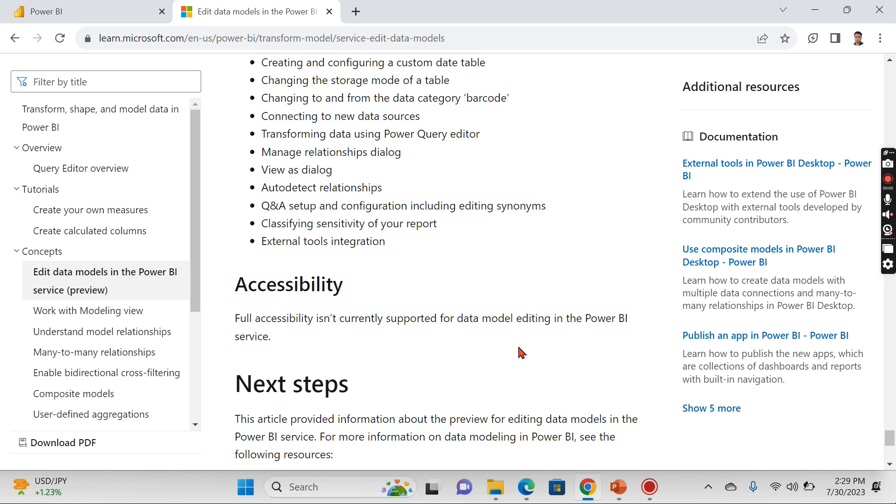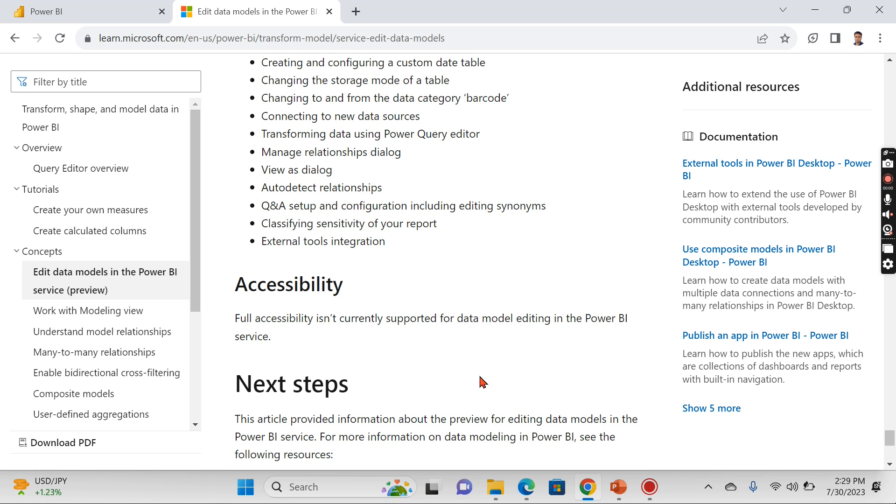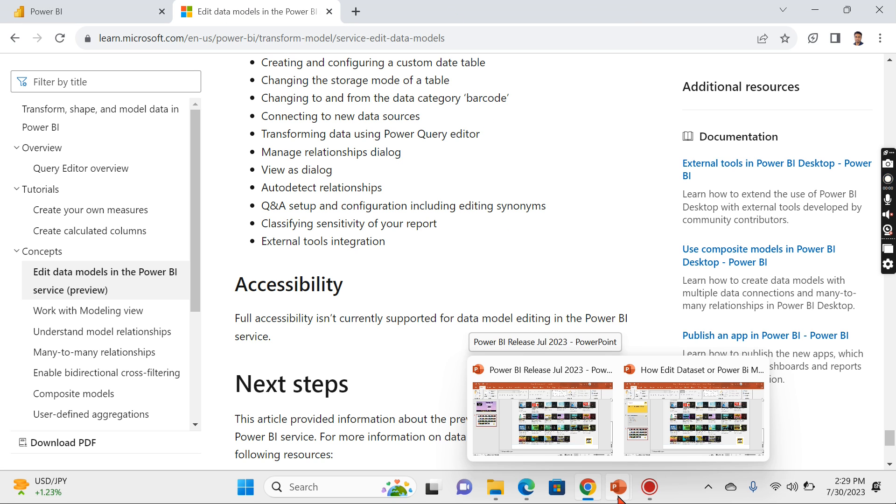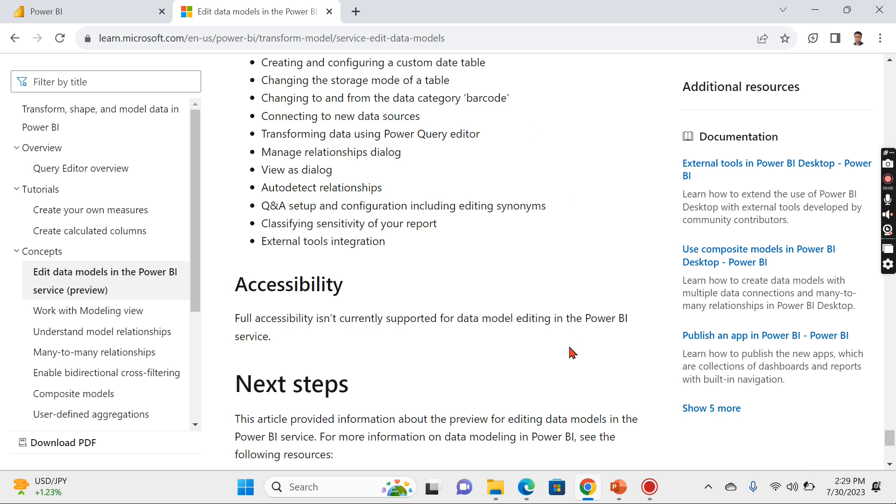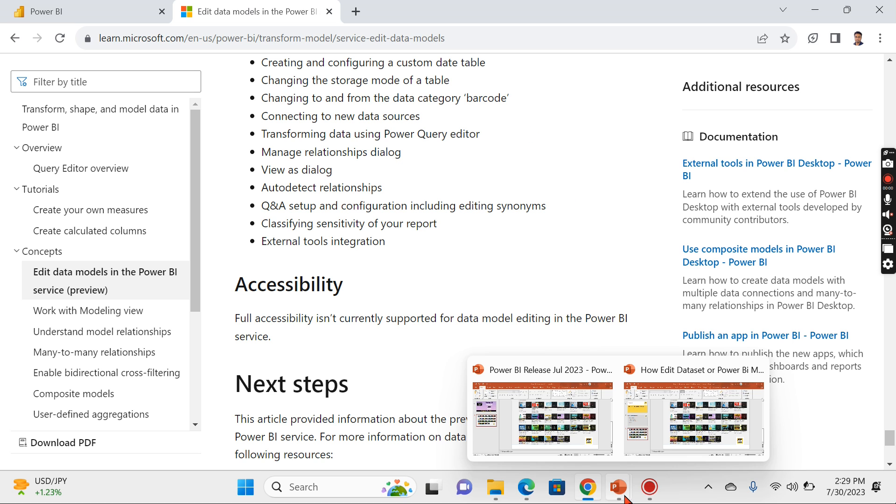One more last thing about this feature: till now Mac is not supported. You cannot have Power BI in Mac PCs, so this will overcome this limitation. Once you have published your Power BI file, those using a Mac system can edit in the desktop since it's browser-based.